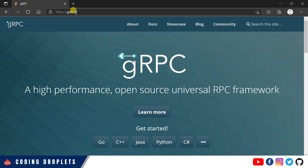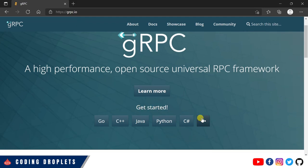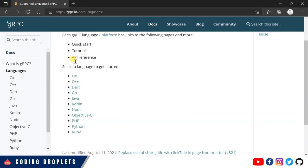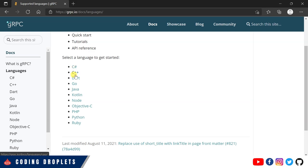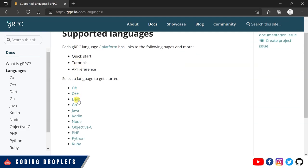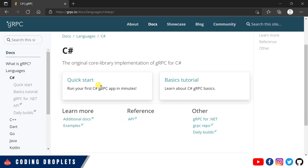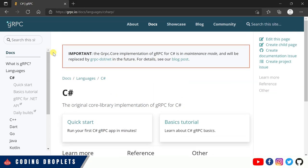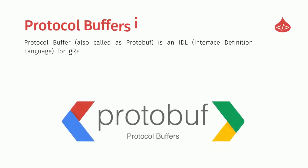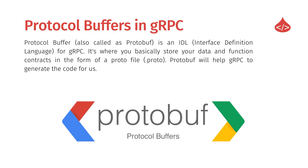You can open grpc.io, which is the official website of gRPC. Under 'Get Started' you can see the list of supported languages. gRPC supports many languages — and since the list may grow after this video was recorded, you can check the website for the latest. You can also click on any language to find basic tutorials available on the site. The next important topic in gRPC is protocol buffers.